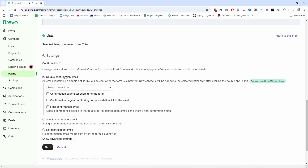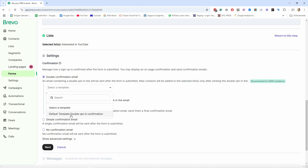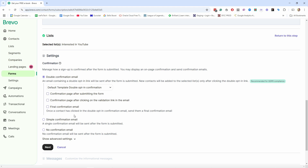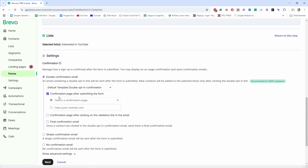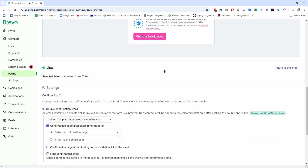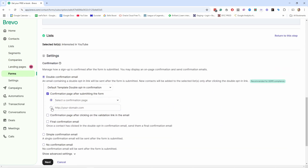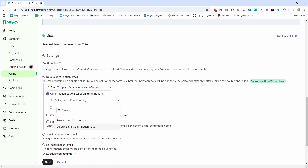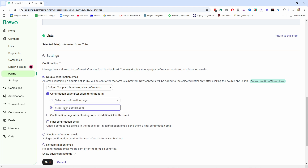For this tutorial I'll use double confirmation email because it's a little harder to set up and I want to show you how. First, choose the default template for the double opt-in confirmation email — that's what you send out for people to confirm they want to be on your list. Then there's the confirm page after submitting the form: you can send them to a Brevo page or to your own thank you page on your website. For now we'll keep it simple and disable that.